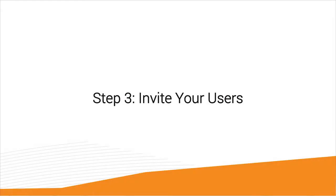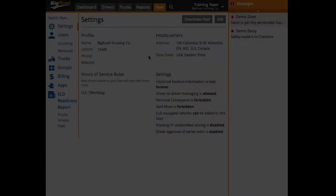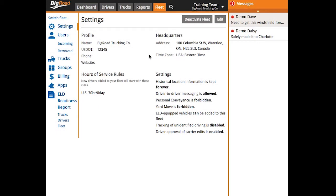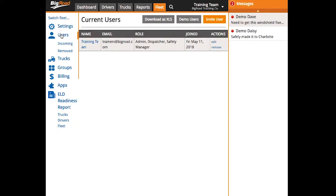Step three, invite your users. To do this, navigate to the fleet tab and select users from the left hand menu. Select invite user to add a fleet member.